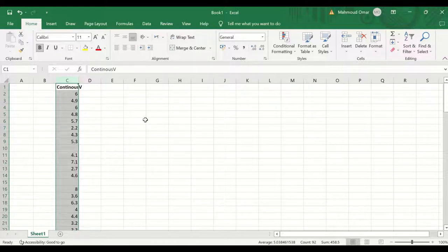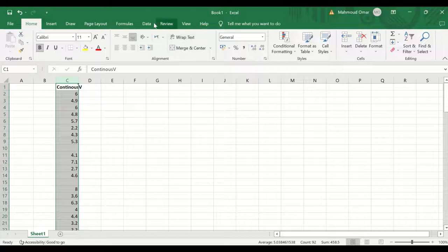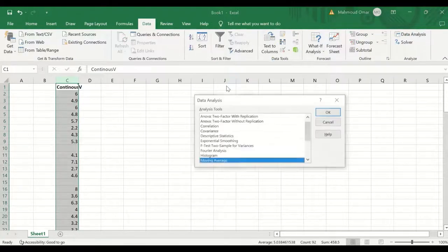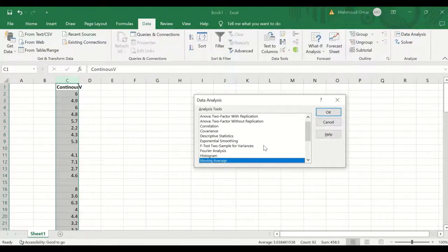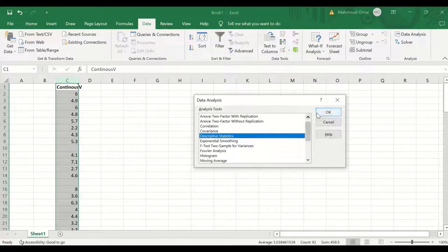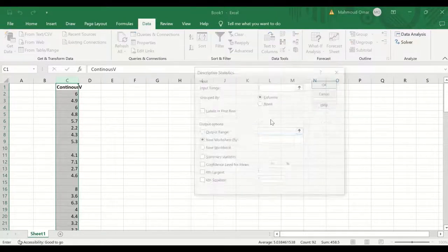The way to get the descriptive analysis, click on data, click on data analysis, then select the descriptive statistics, click on OK.